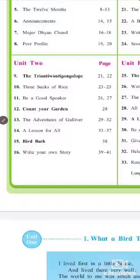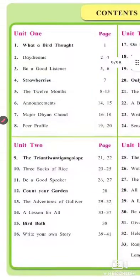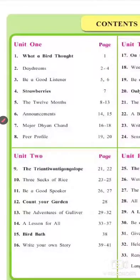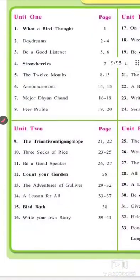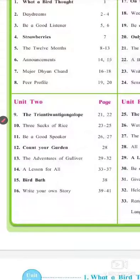The syllabus includes lessons from lesson 20 and 21: Gangalop, Sack of Rice, Be a Good Speaker, Count Your Garden, The Adventures of Gulliver, A Lesson for All, Bird Bath, and Write Your Own Story. These are lessons up to the 16th lesson. From the first unit also: What a Bird Thought, Daydreams, Be a Good Listener, Strawberries, The Twelve Months, Announcement, Major Dhyan Chand, and Peer Profile.